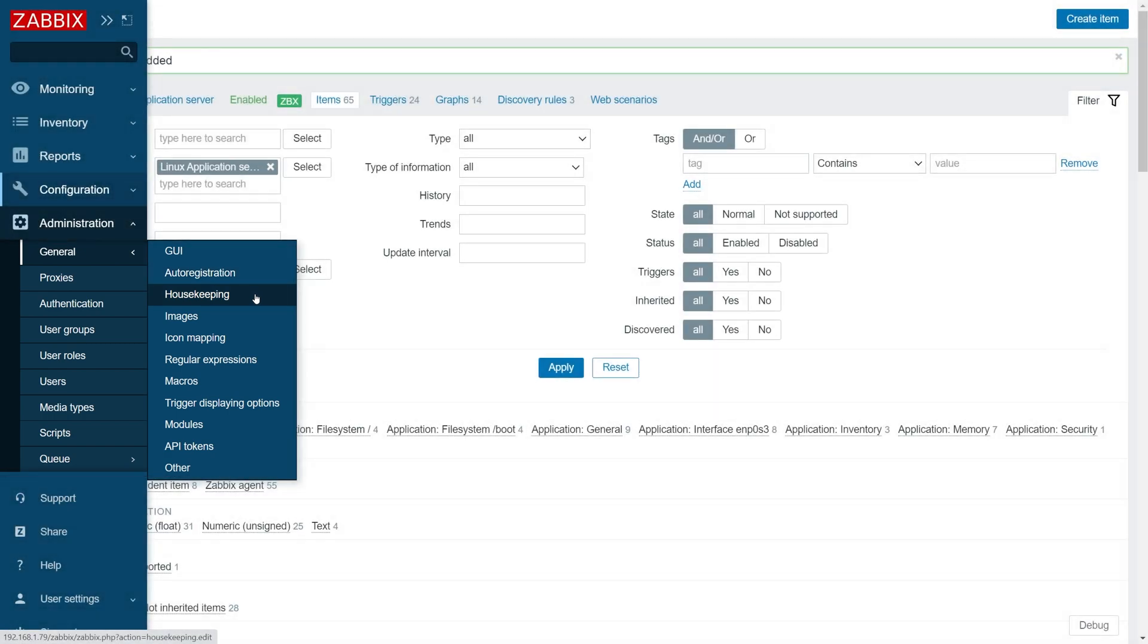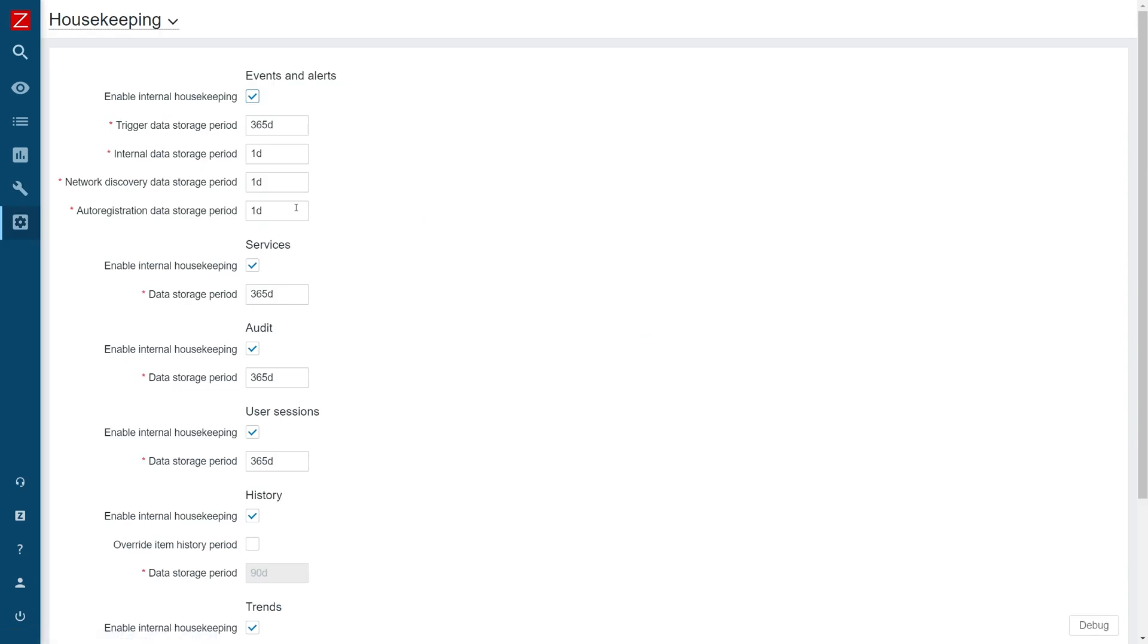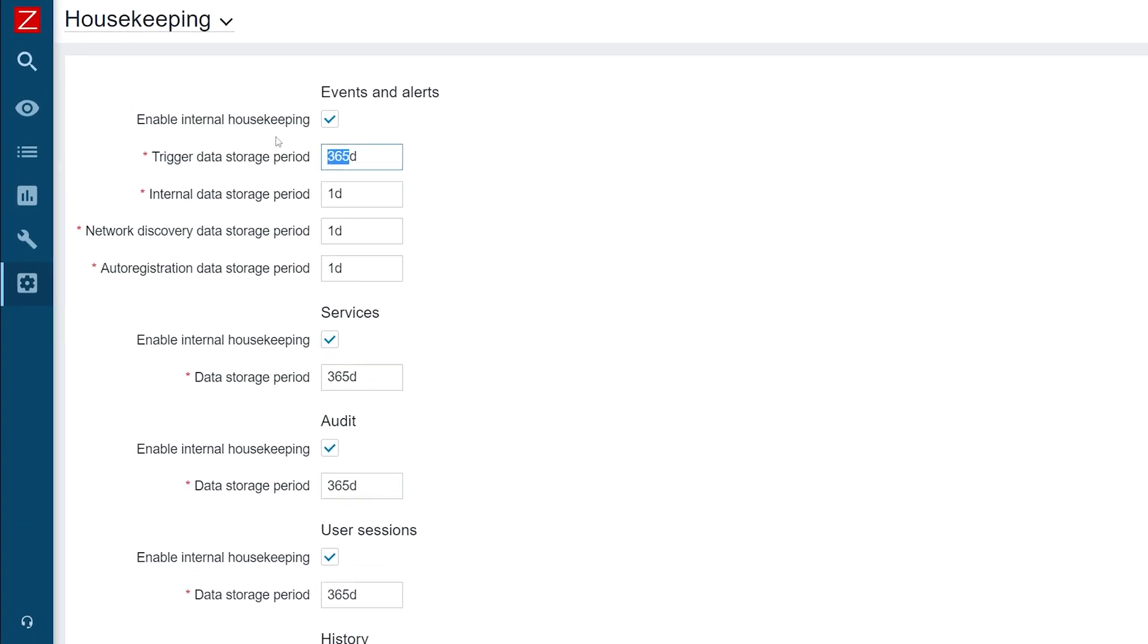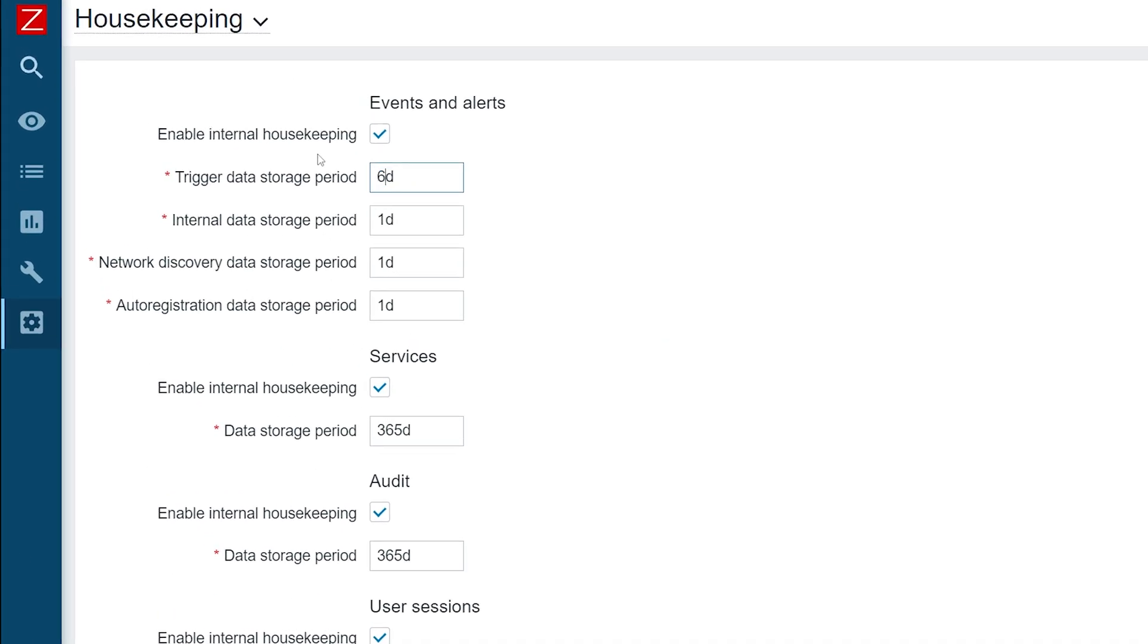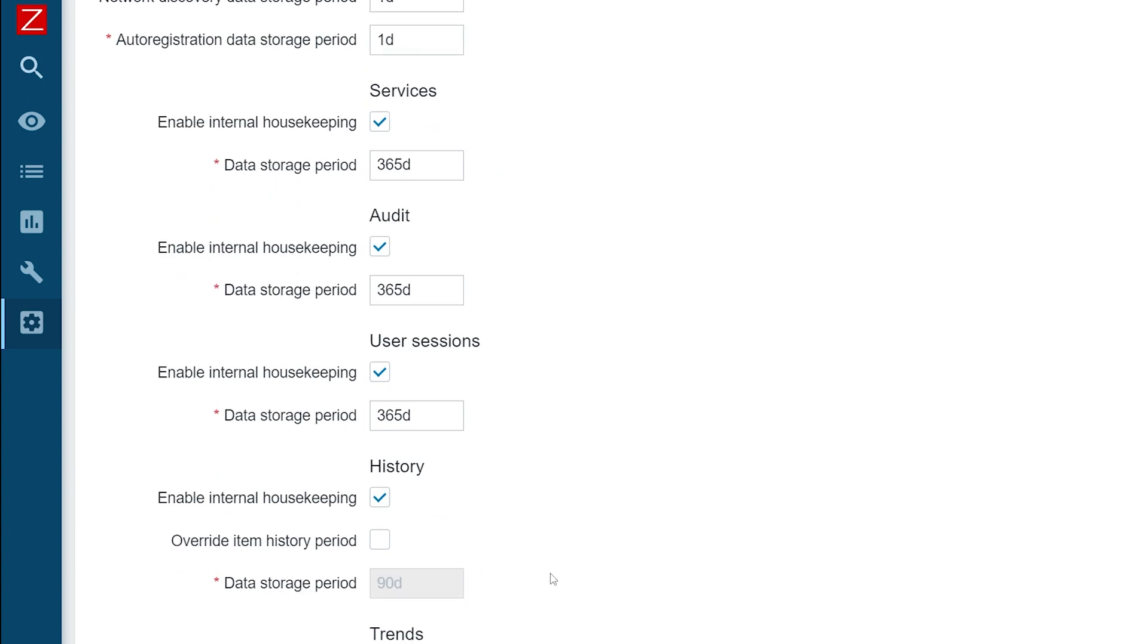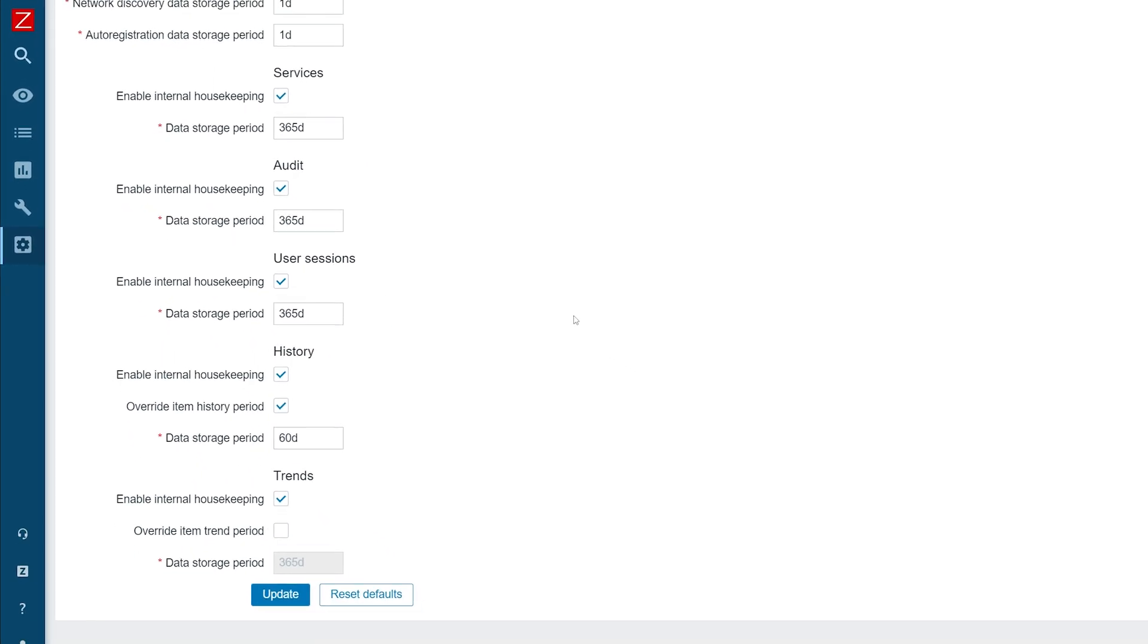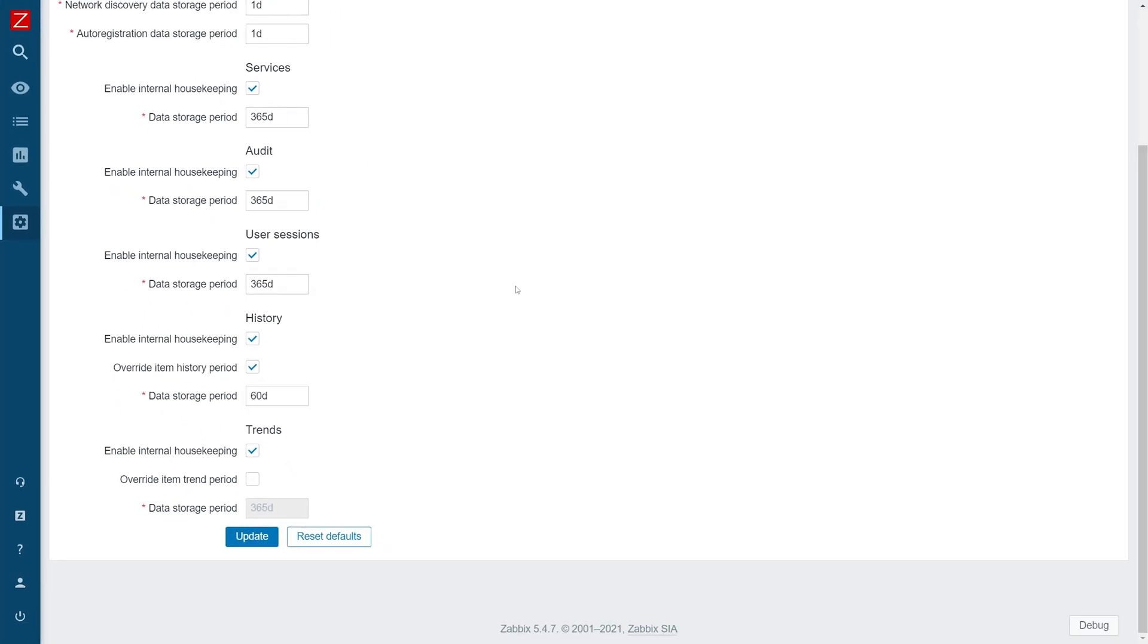Let's first change our trigger event storage period by decreasing the trigger data storage period to 60 days. Next, let's override the item history storage period and set it to 60 days. Now we can click the update button to apply the changes.